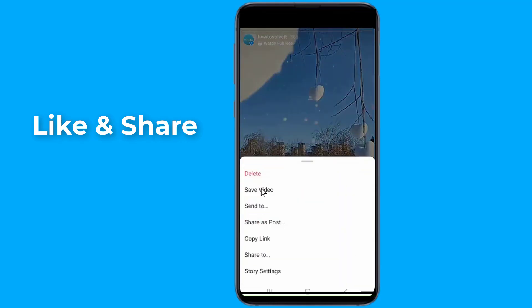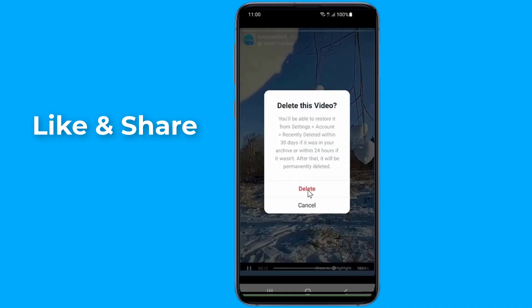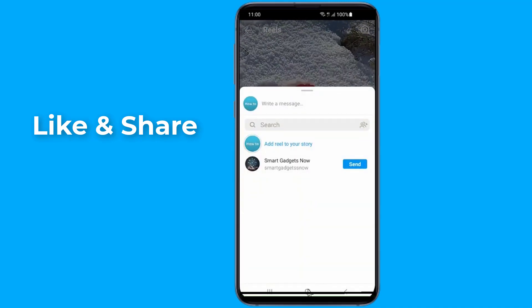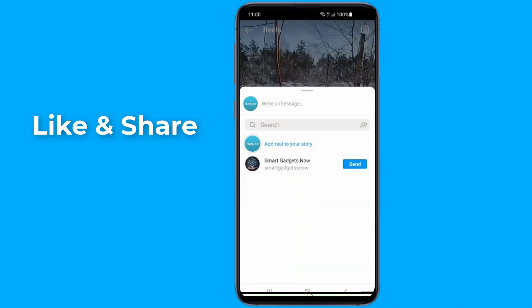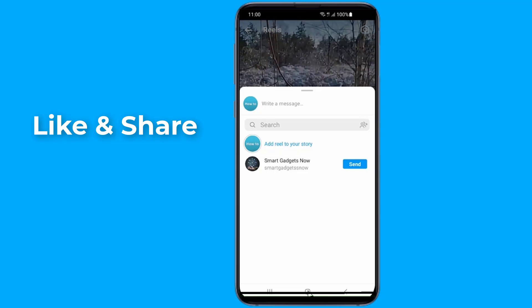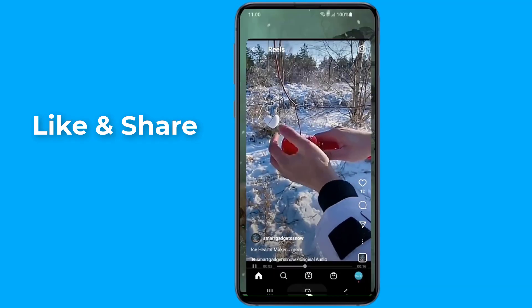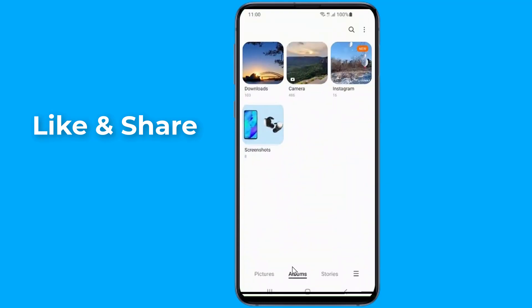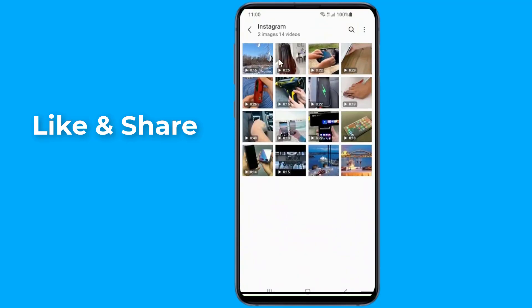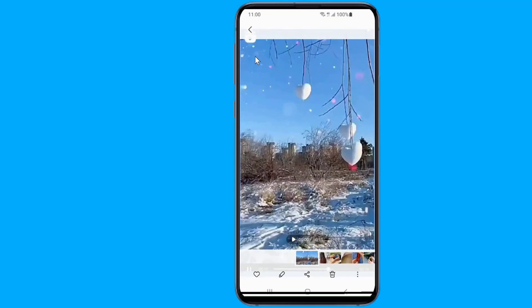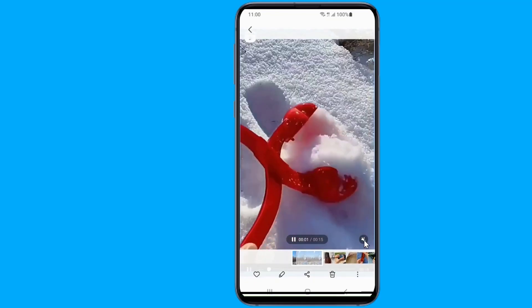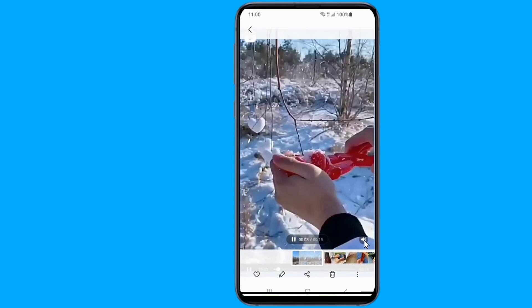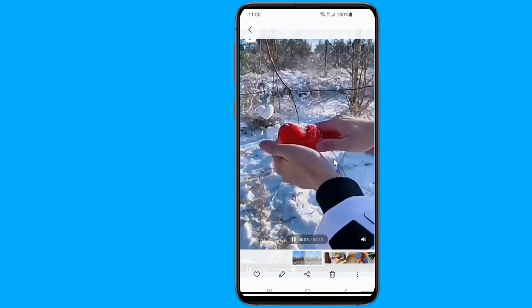After that, simply delete the story. Now go to your phone's gallery and you'll find the Reels video. You can then edit it or even share it with others via third-party apps.